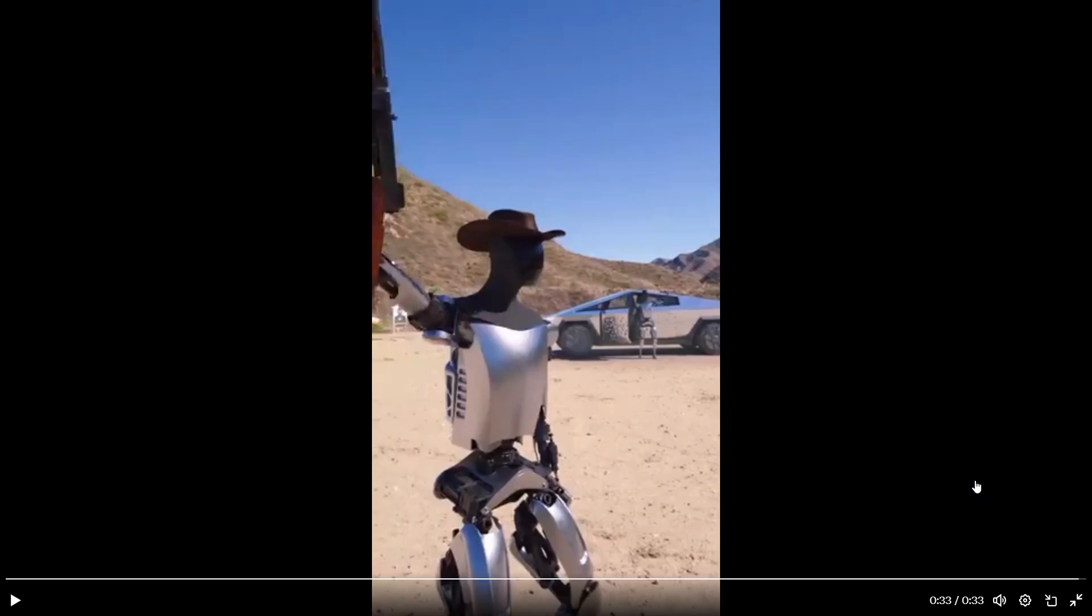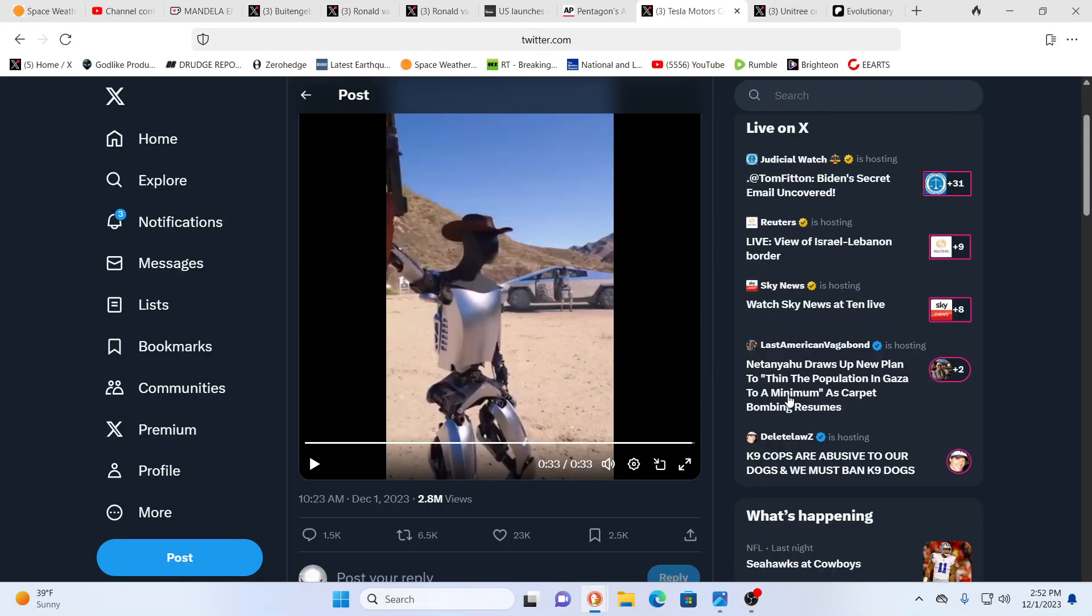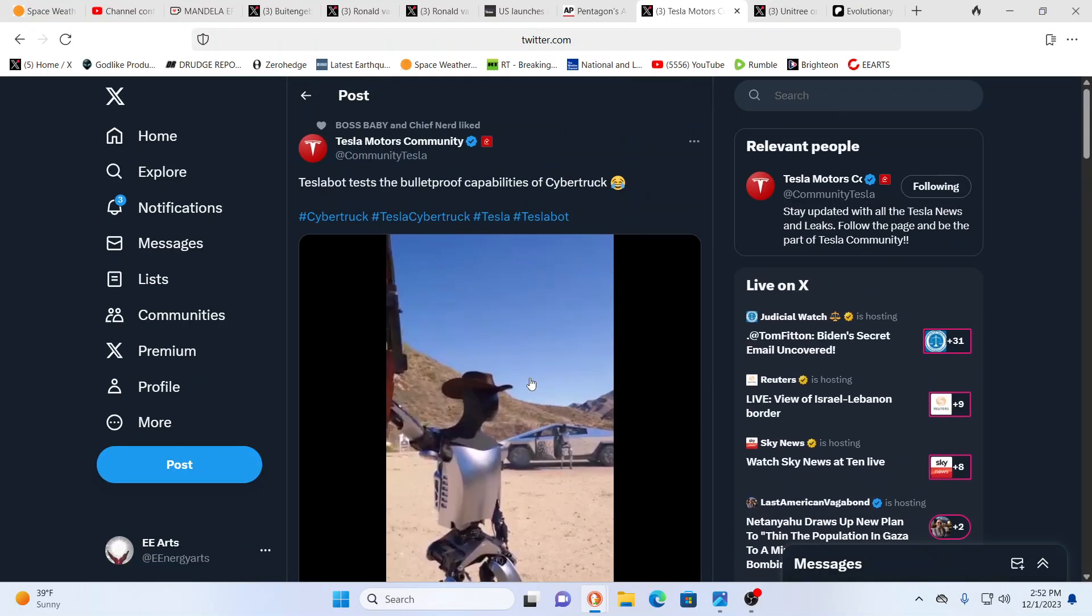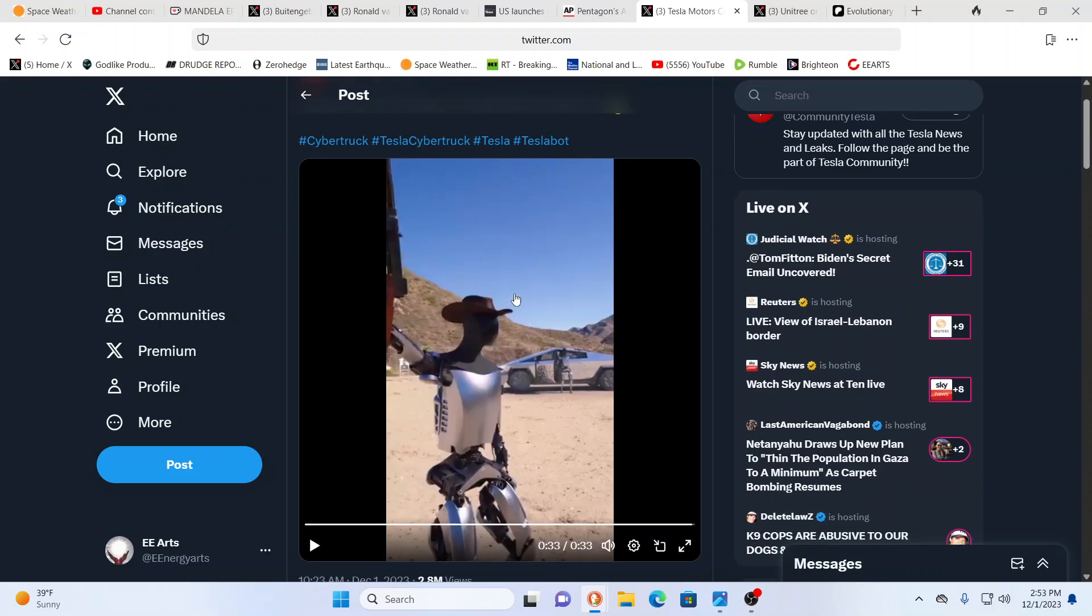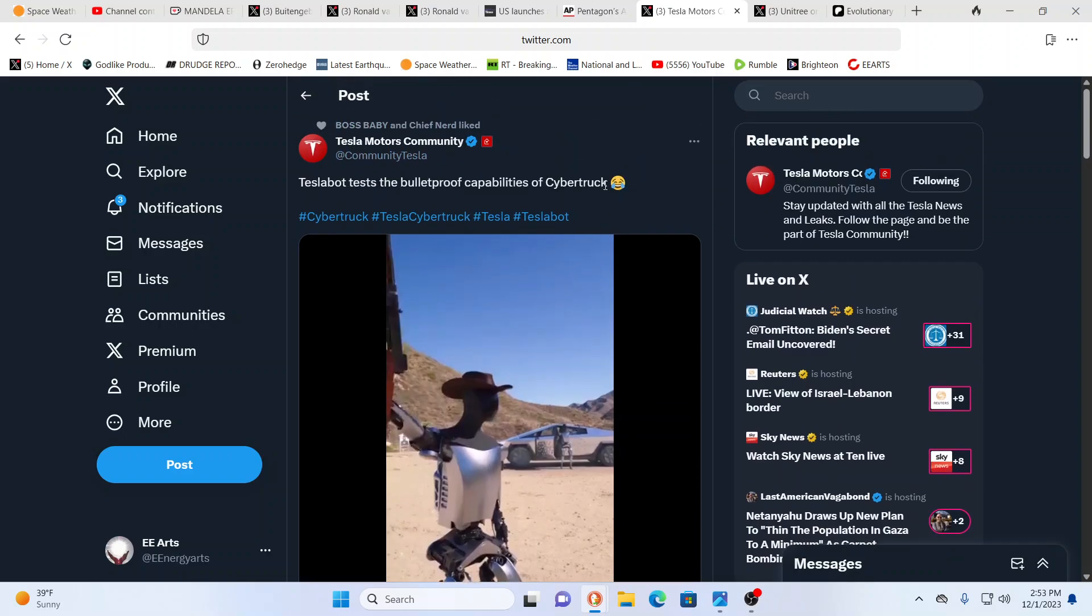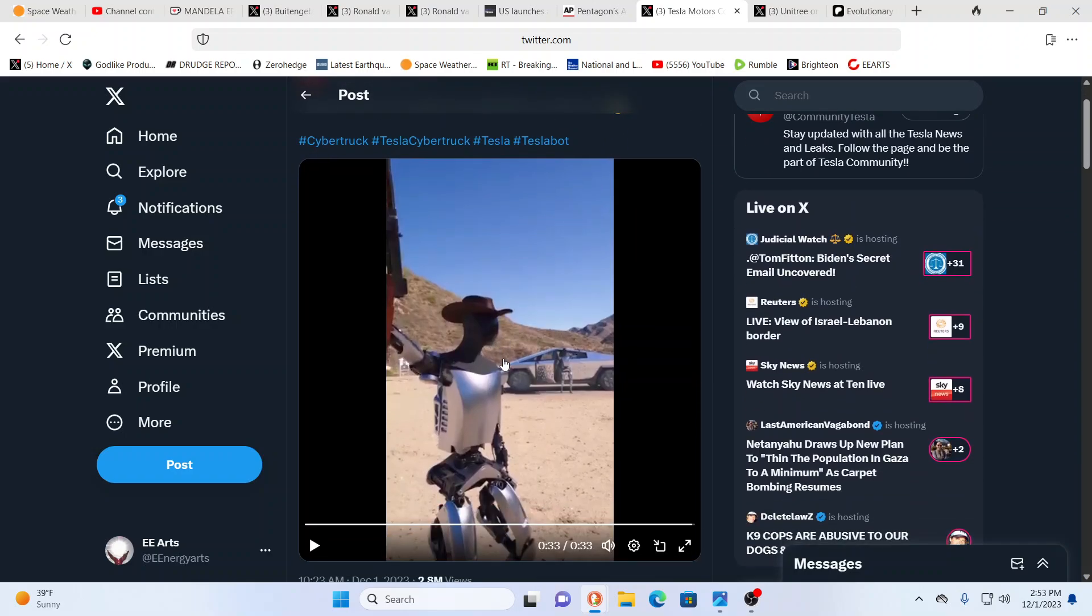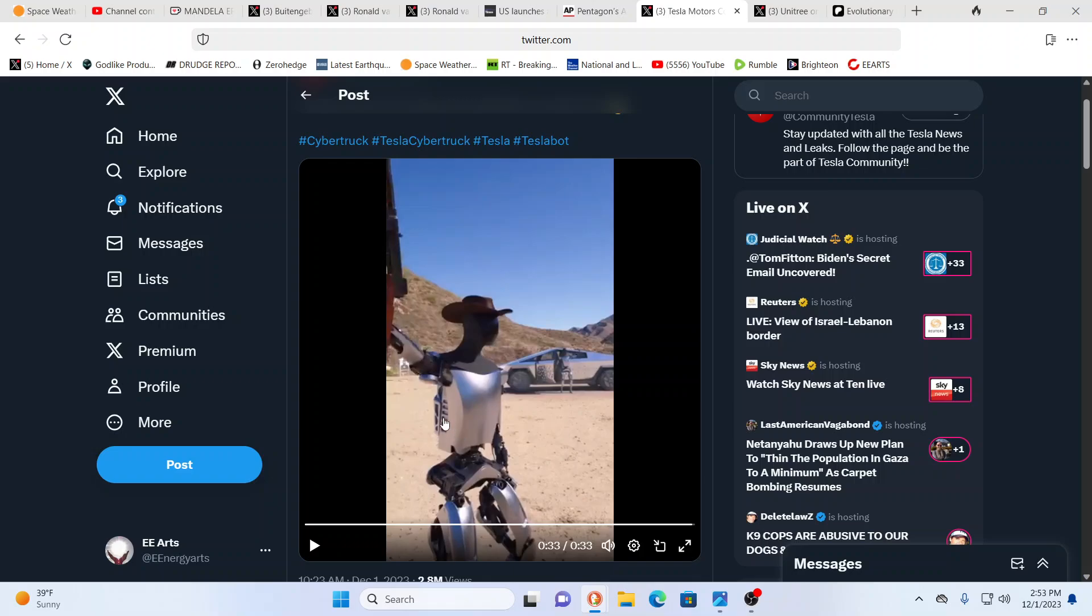Okay. So that's a Tesla, in case anybody's wondering. And this is a Tesla Motors test bot, literally testing the bulletproof capabilities of a cyber truck. And, yeah, you see, you know, laughing and joking. This is Elon Musk.